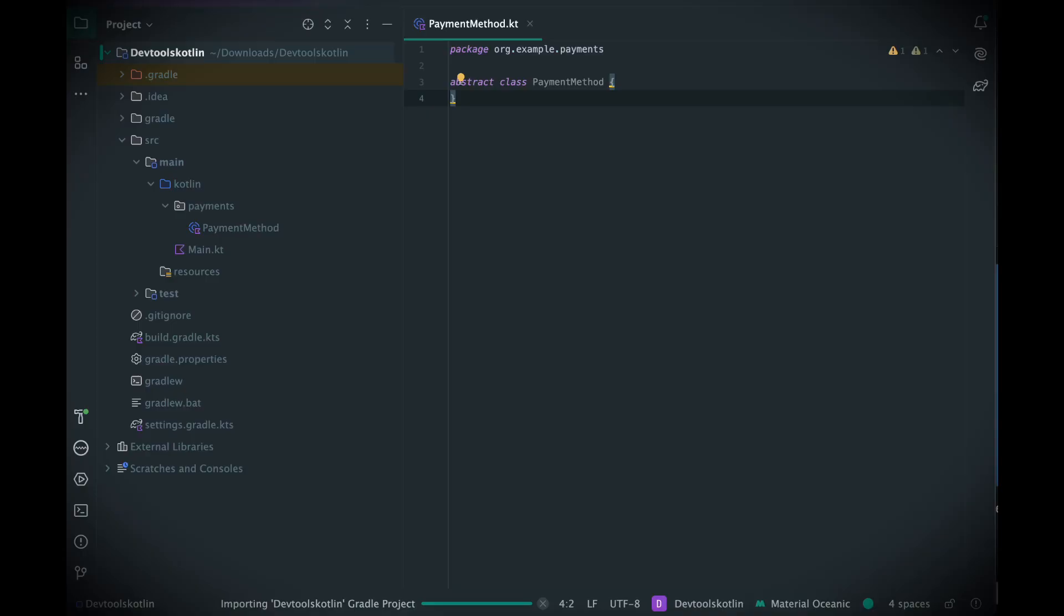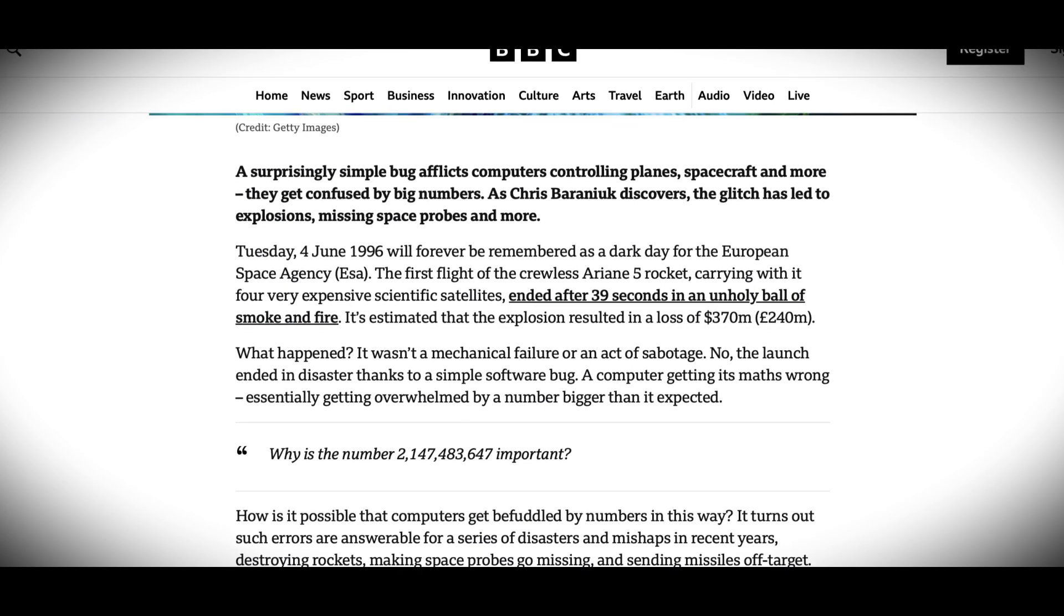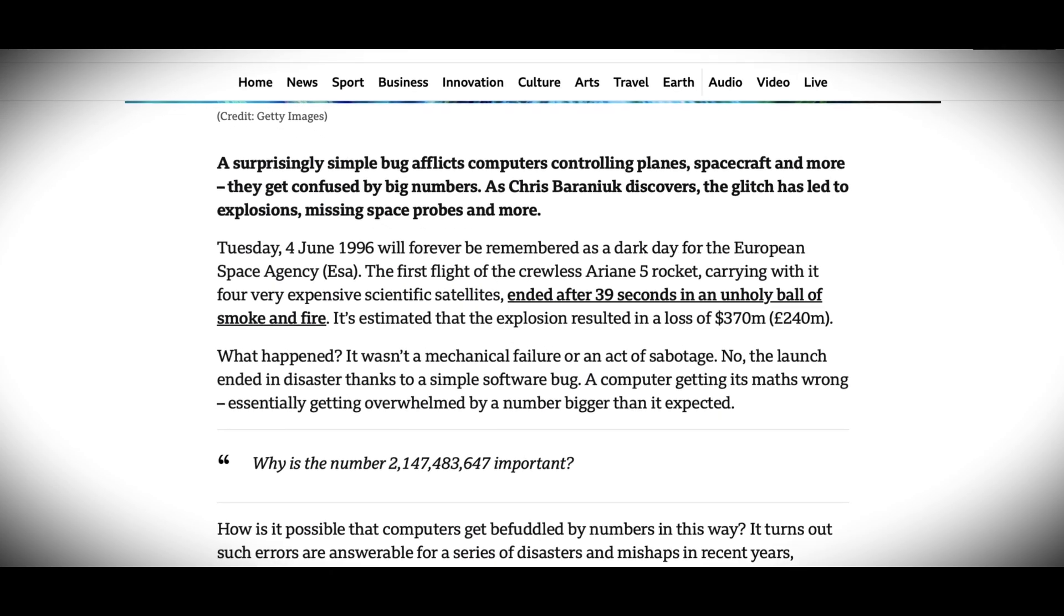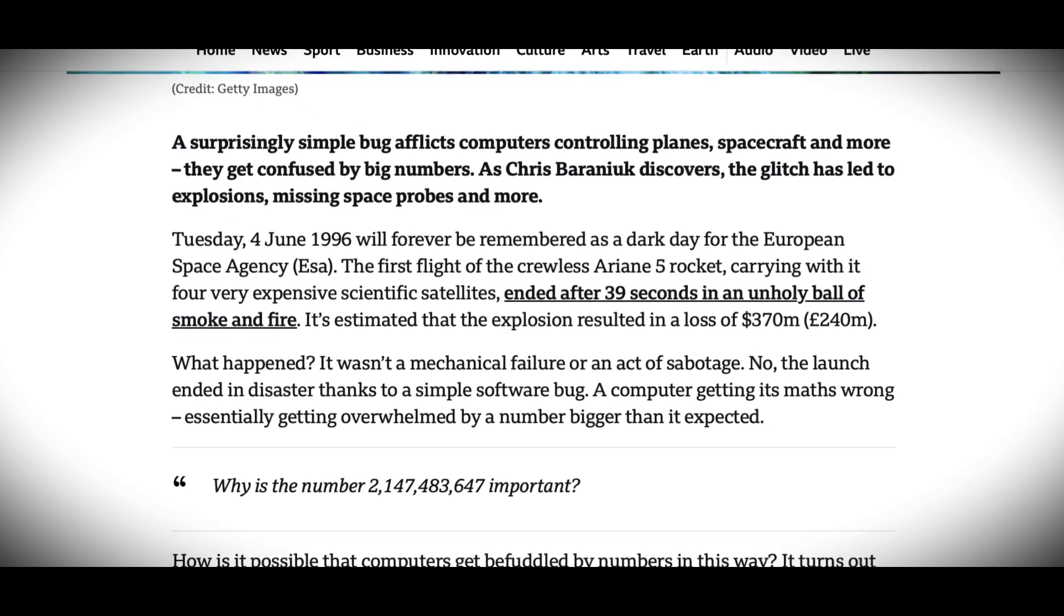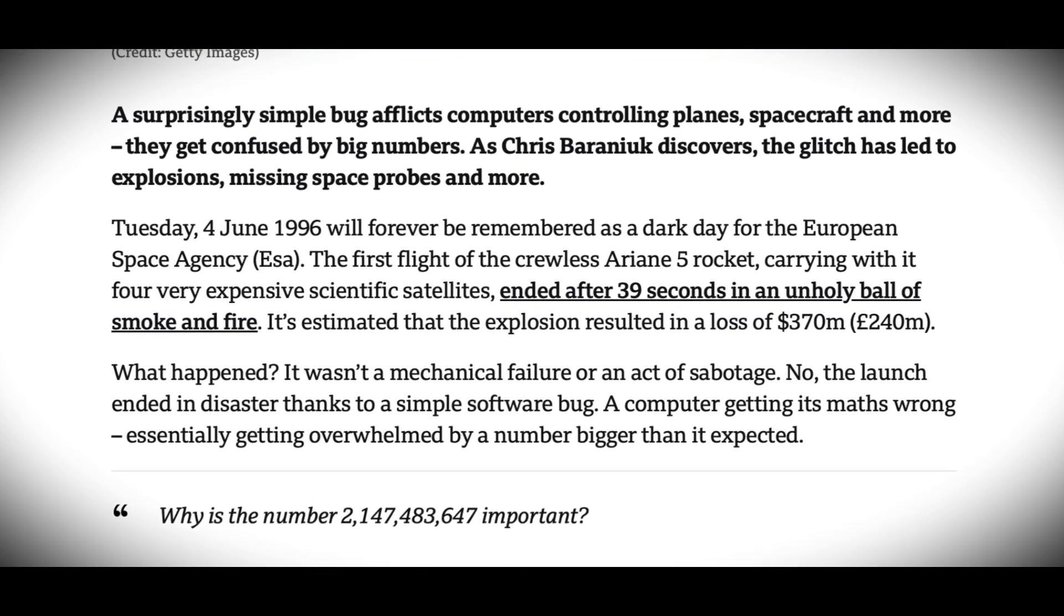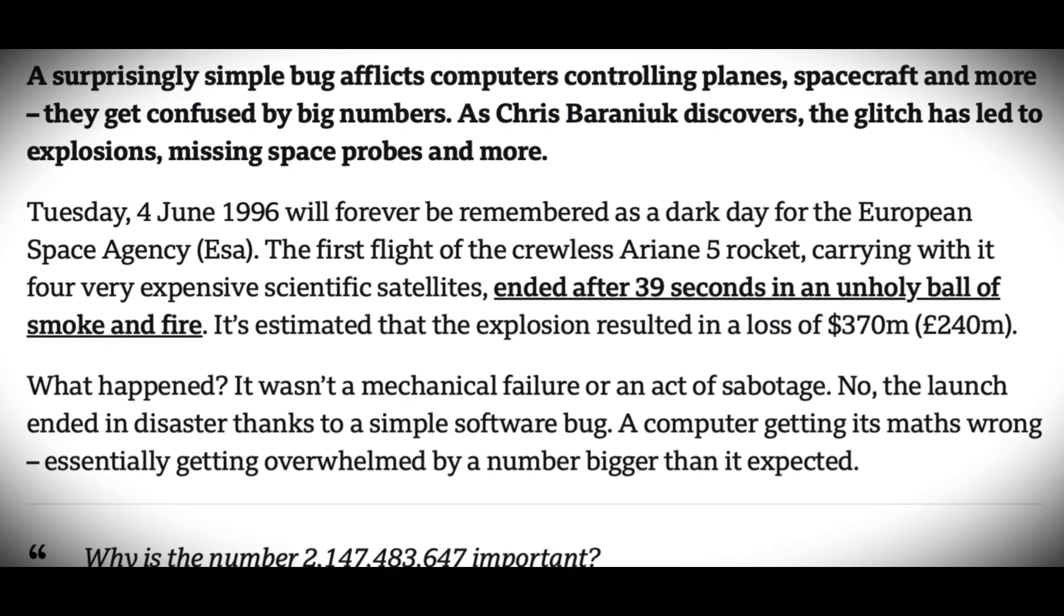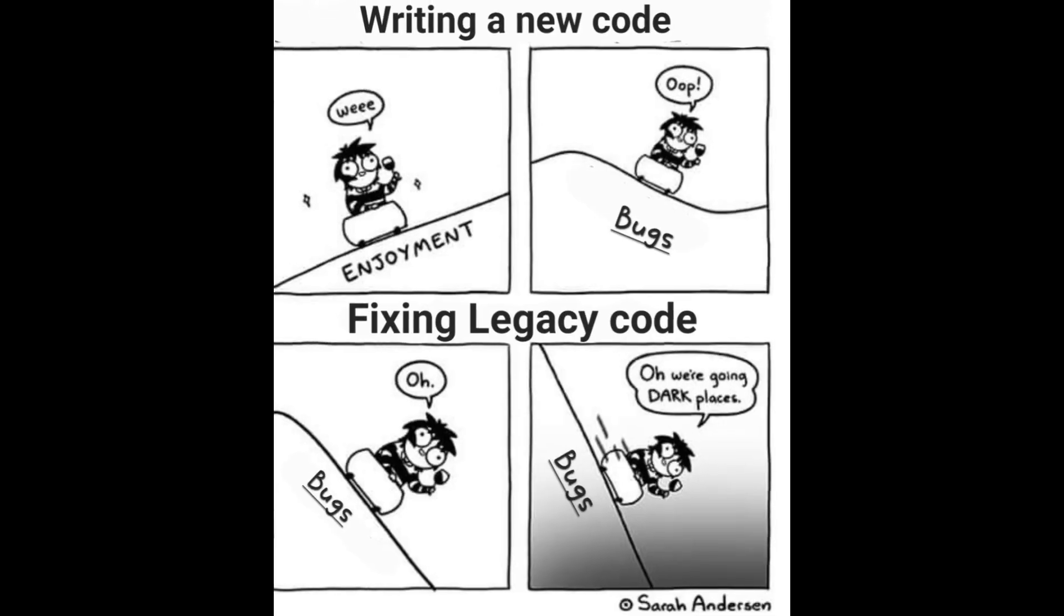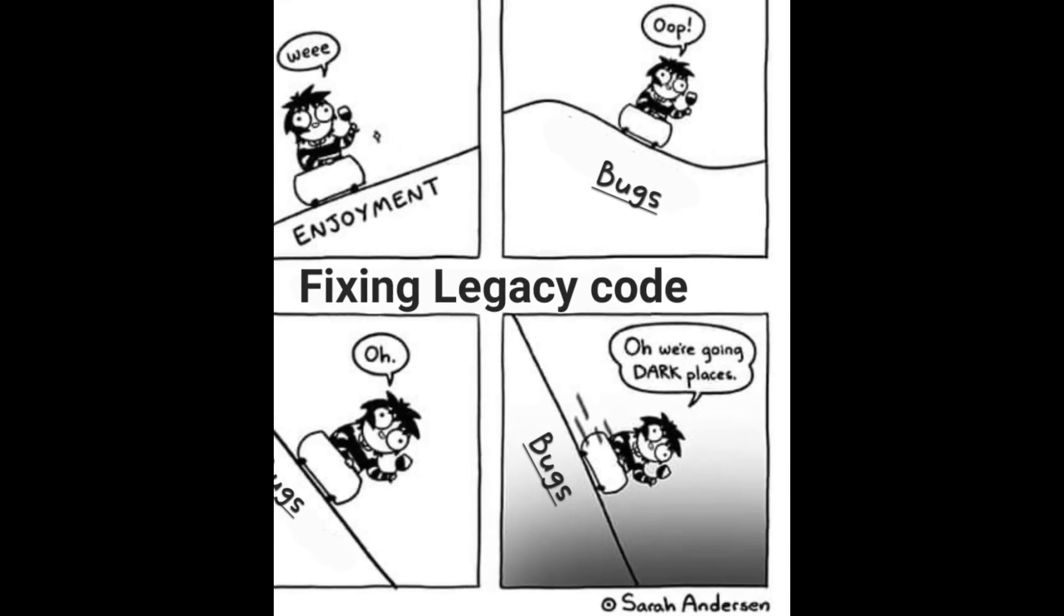The scary part is that these failures often happen despite the best intentions and planning. One small oversight, one assumption, one line of code, and the system fails. For many developers, it feels like you're always one mistake away from a catastrophe. And when you live in that reality, it's hard to ever feel in control.